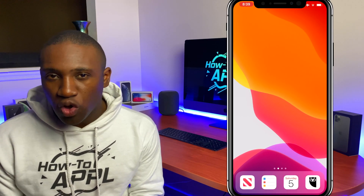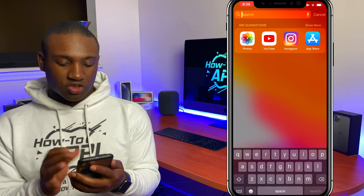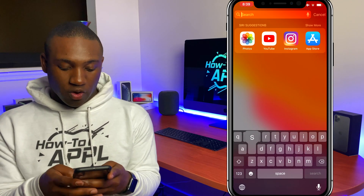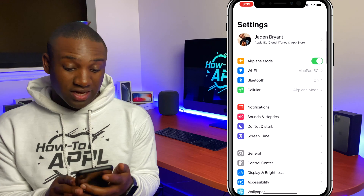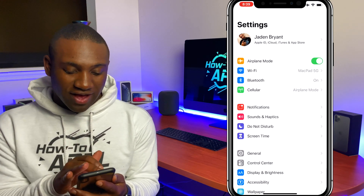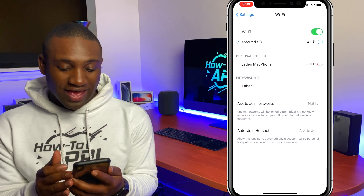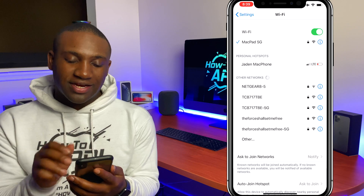What's going on everybody, this is Jayden with How to Apple. In this video I'm going to show you how to change your local IP address on your iPhone. We're going to swipe down, go into Settings, type in settings, and right where you see Wi-Fi, I'm going to click on that.